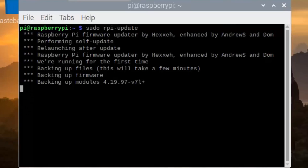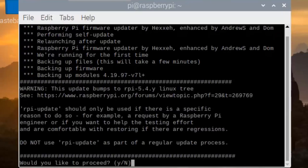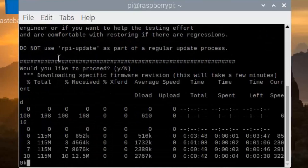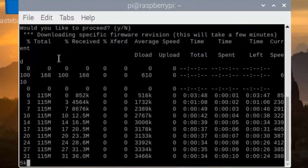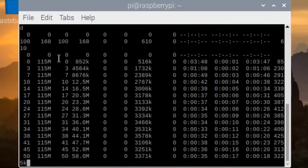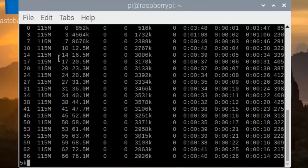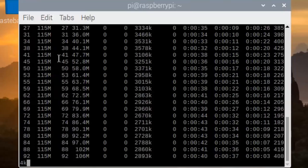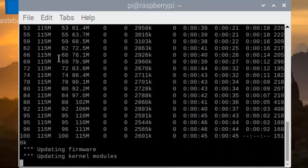This will update your firmware to the latest version. Be careful — if you don't use a good enough power supply after this, you can face booting issues. Click yes. It will not take much time. You will see updating kernel modules and updating firmware.